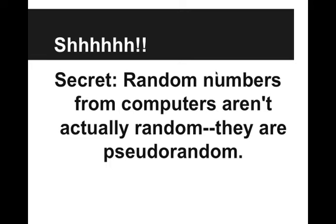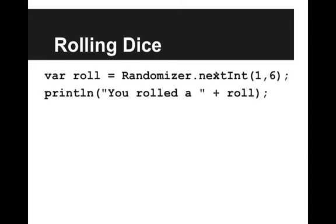All we need to know is that we can use them. For example, one reason we might want to have a random number is to simulate something like rolling a die. So let's go into our code editor and write some code to make this happen.